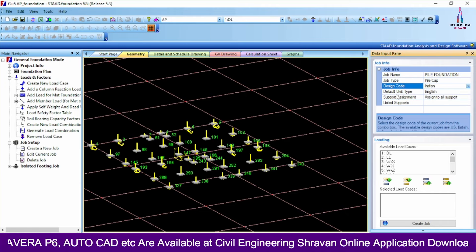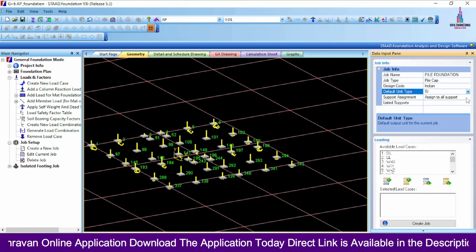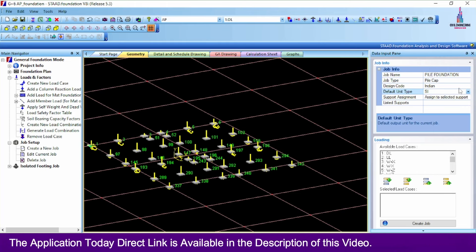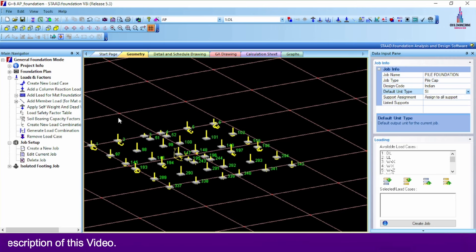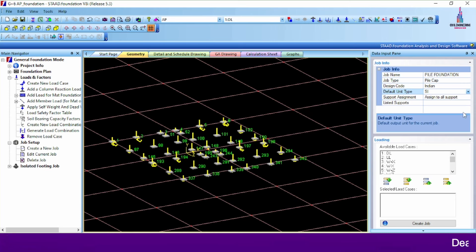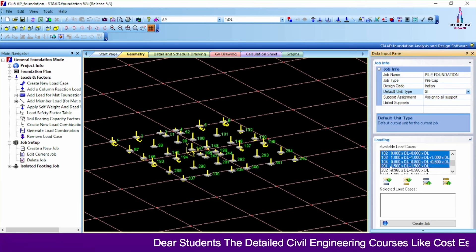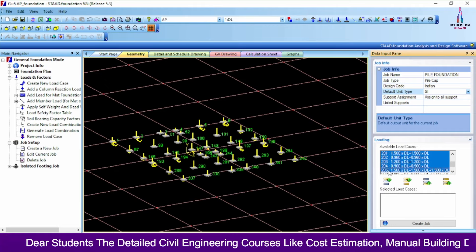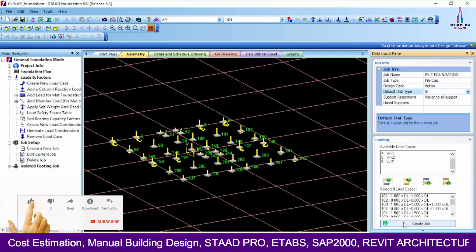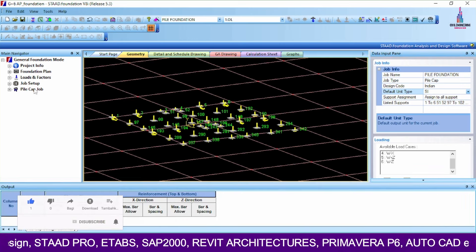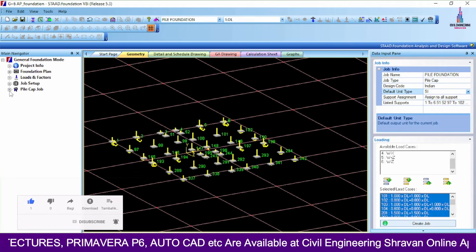Select the design code as Indian Standard and design units as SI system. For support assignment, I am selecting all supports — the pile foundation design will be done for all supports. Then include load combinations 101, 102, 103, 104, 201, 202, and so on. Click Create Job so it will create the pile cap job setup on the left hand side. Cancel this dialog and select the pile cap option on the left.